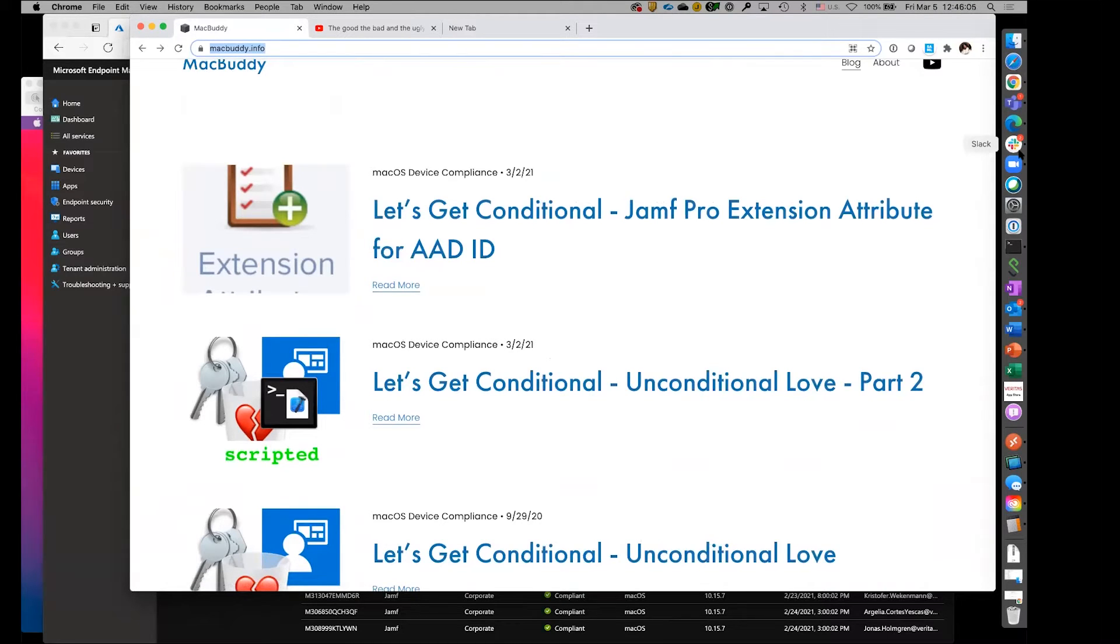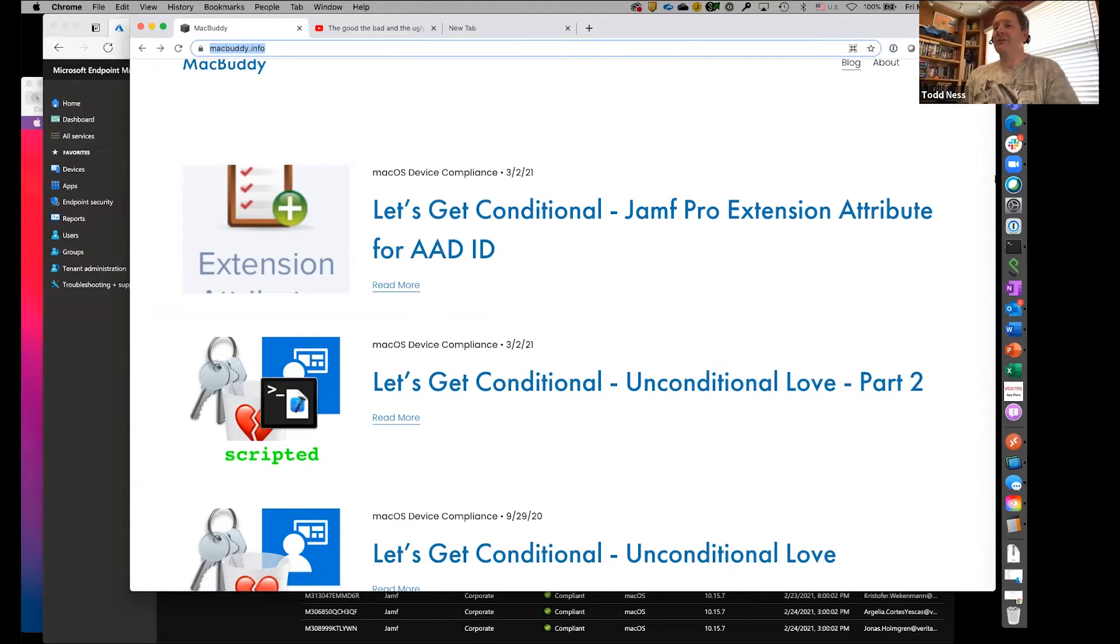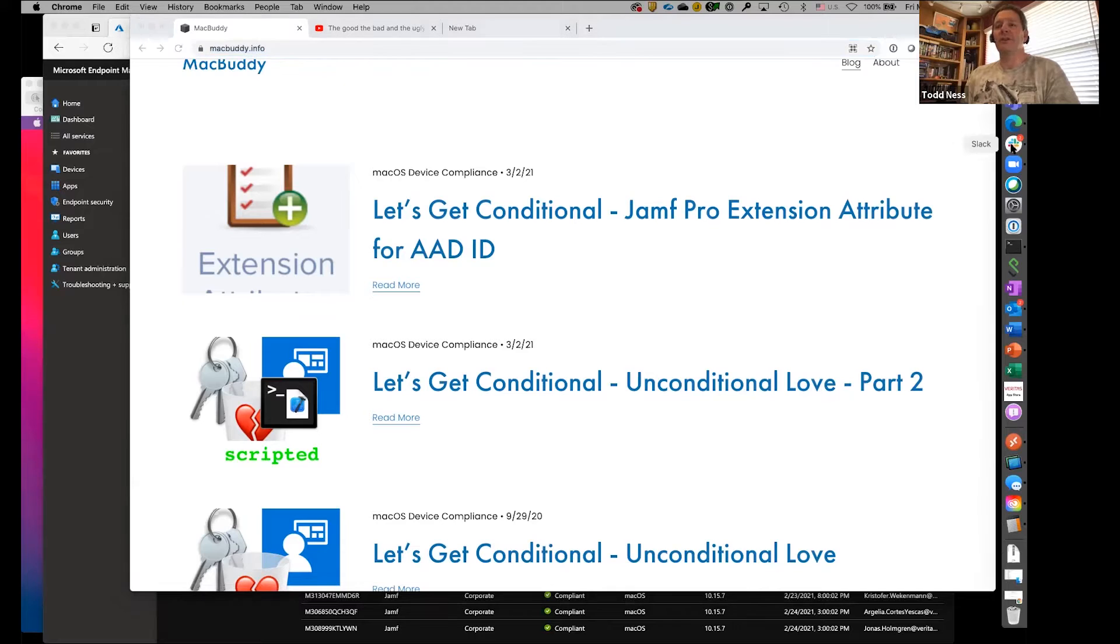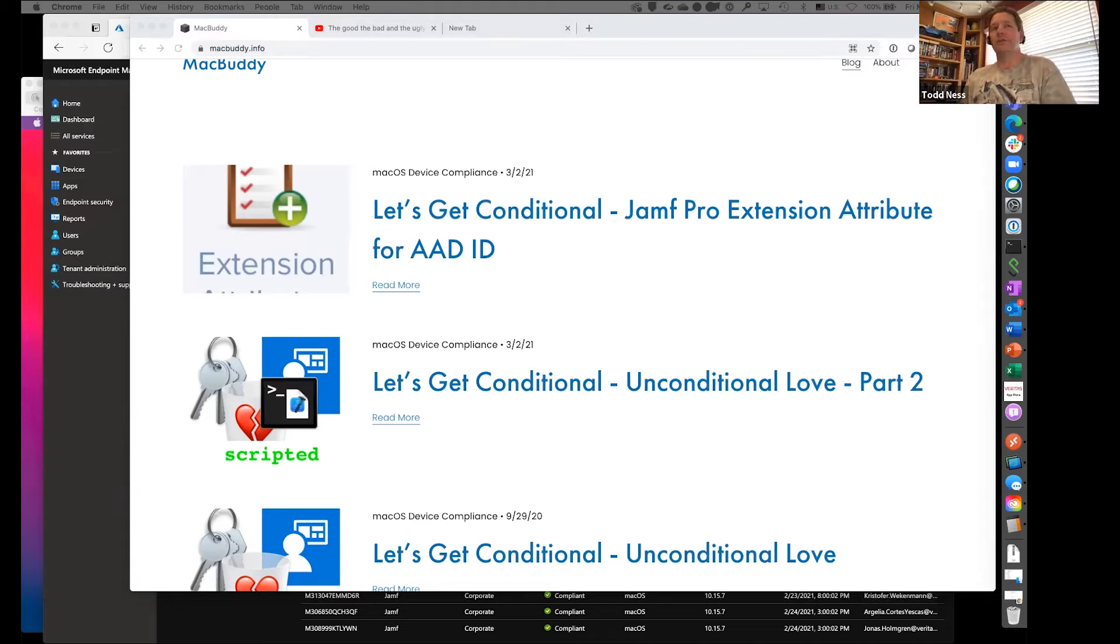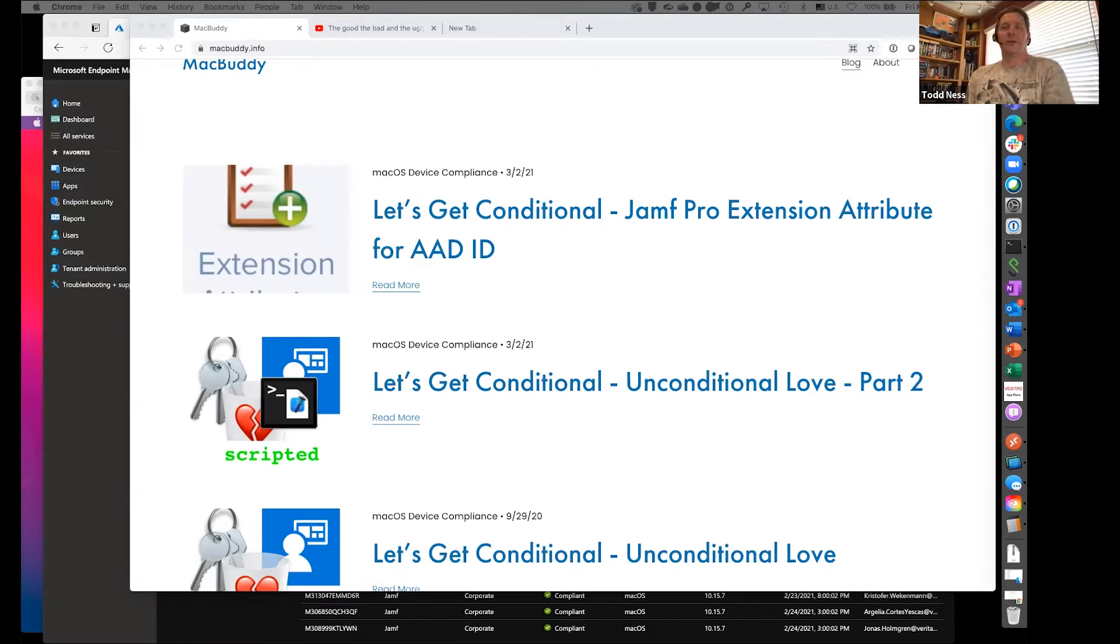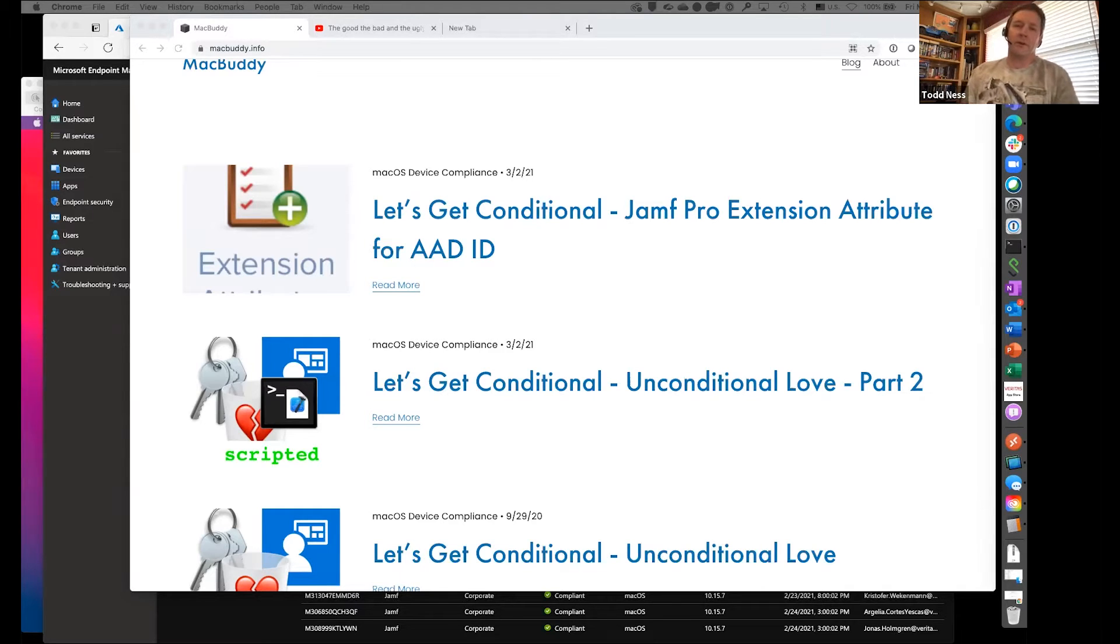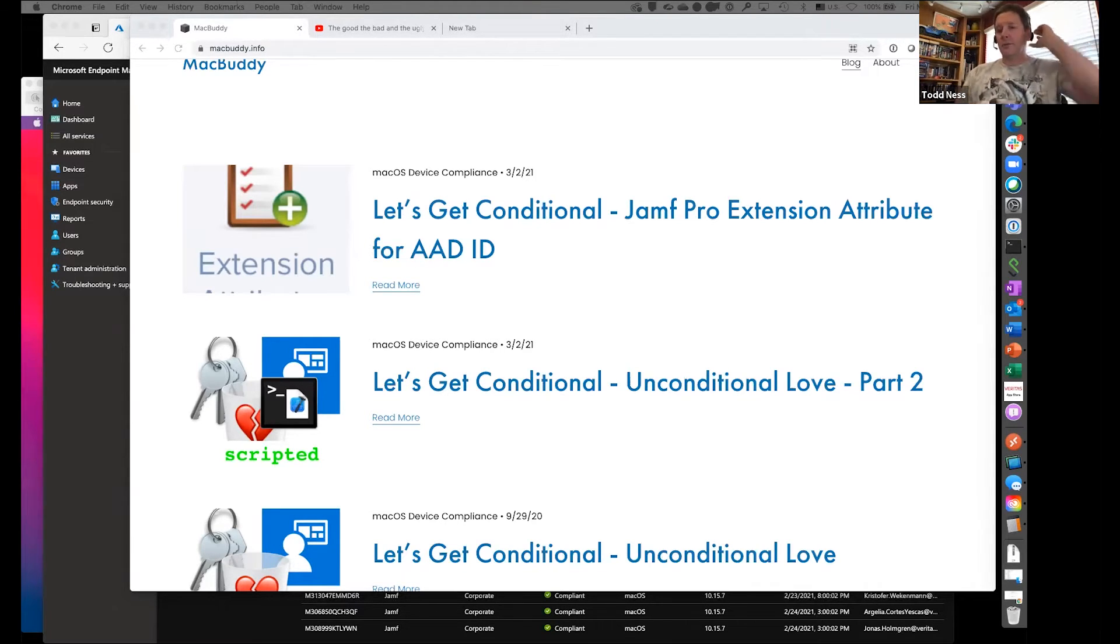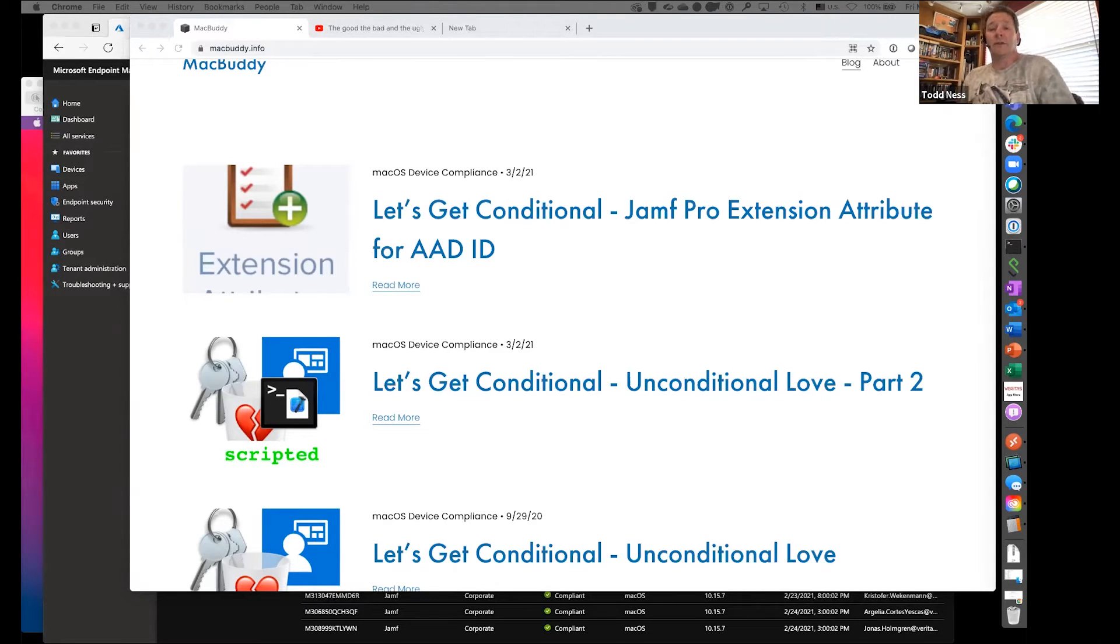If you get into Slack, there's a Jamf Intune integration channel. You can ask questions there. Bryce answers when he can. He's working 10, 15, 16 hour days sometimes, on the phone all day trying to get logs from people to send over to Microsoft and fix issues. He's part of the team working on the new Microsoft SSO plugin as well.